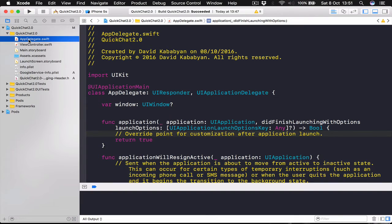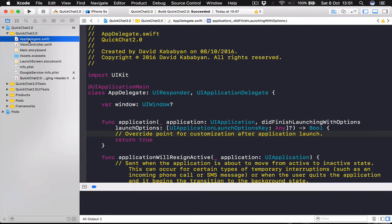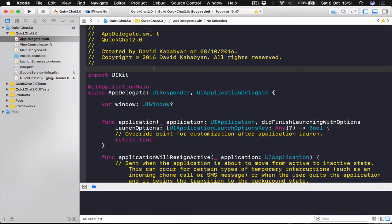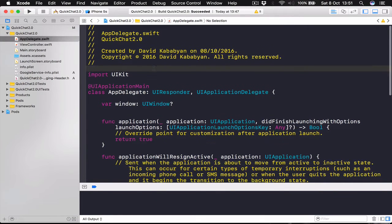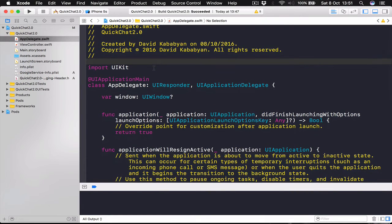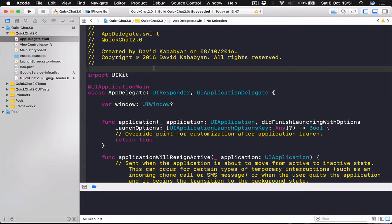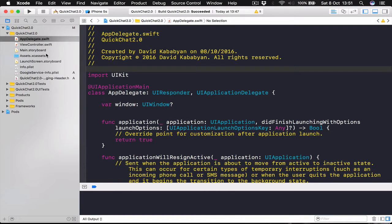Before we can begin we need to create a bridging header file. So we can link our third party libraries which are written in Objective C. And now we are using Swift 3. We are going to link the Objective C code to our Swift code. So for this Apple has created a bridging header which is linking the two codes together.